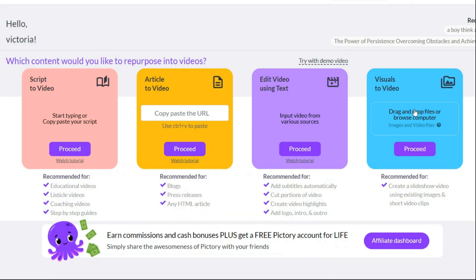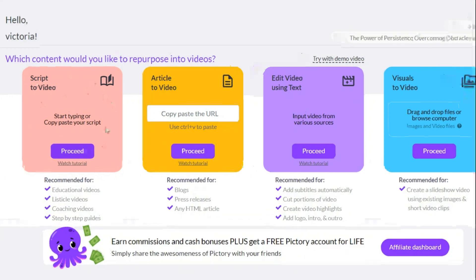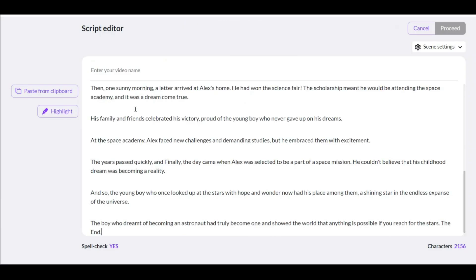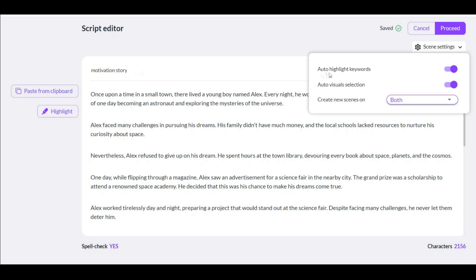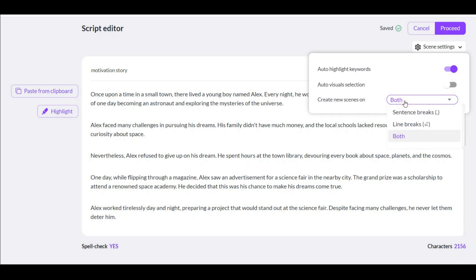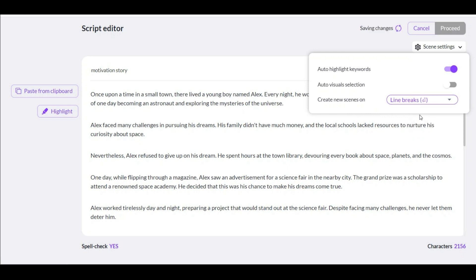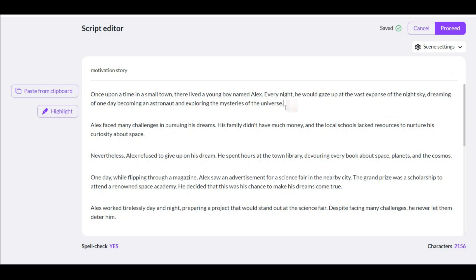After login you have four options. For this kind of video, choose this one and click to continue. Here you have to paste your story. Write a short title. You have three options: the first is for highlighting important keywords — you can turn it off or on based on your taste. The next one is for footage — since you want to use your own images, turn this off. The last one is about choosing a slide; I choose the line breaks option because I generated an image for every two or three sentences.